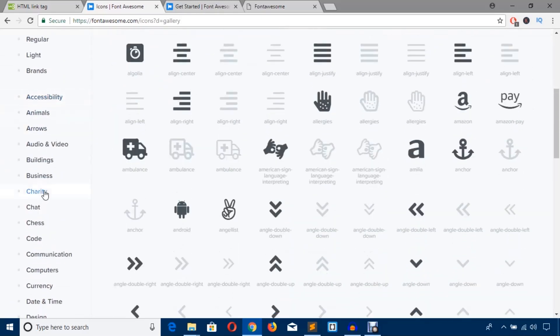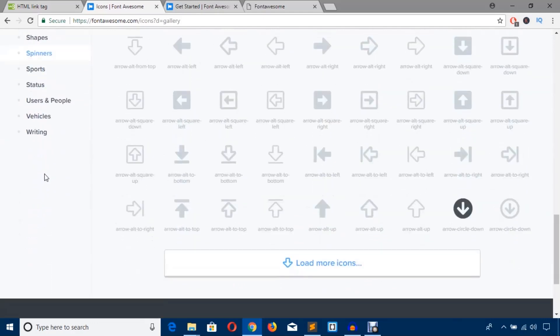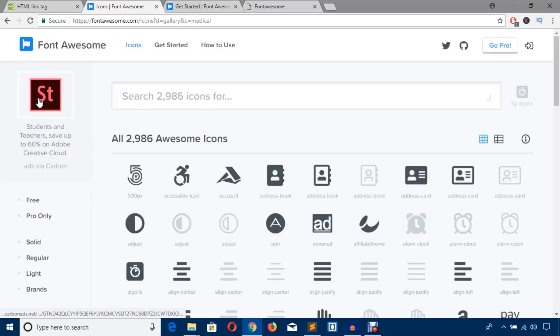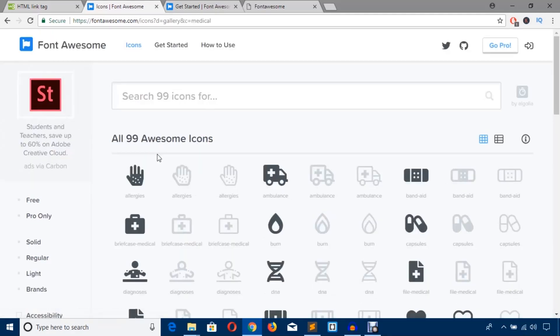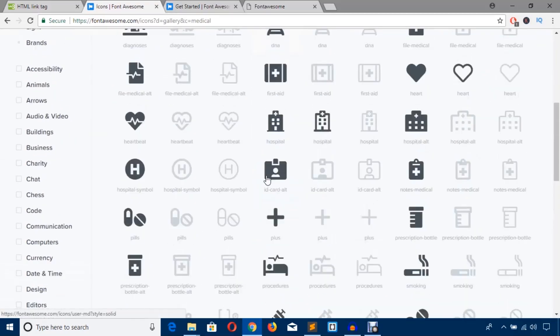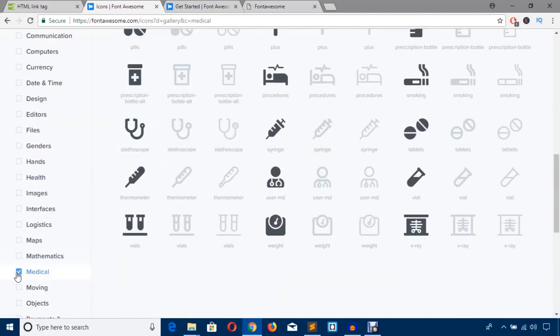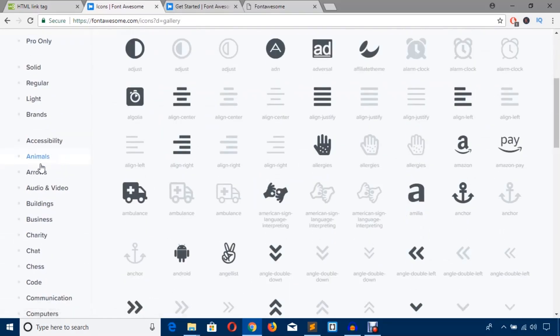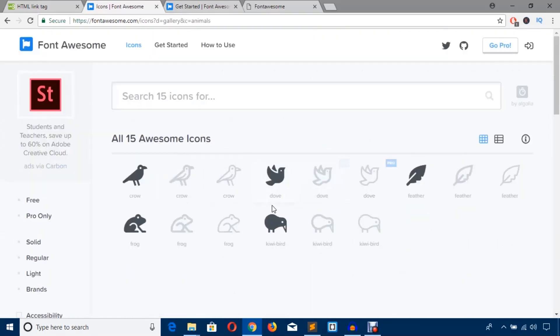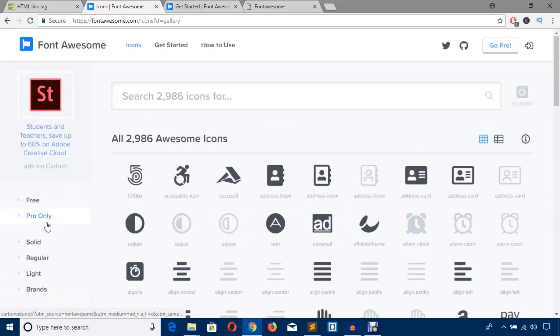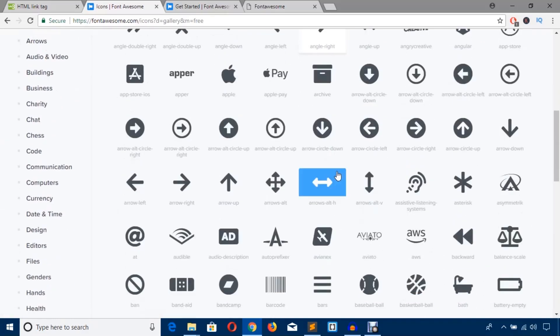We sometimes may need some specific icon, so we can sort out using this category. As you can see, there are lots of categories. For example, if you need medical related icons, just hit this link and you can see it has filtered out. If you need animals, you can see animals. But first of all, you should try the free one. Just hit this free link and it will load all the free icons.